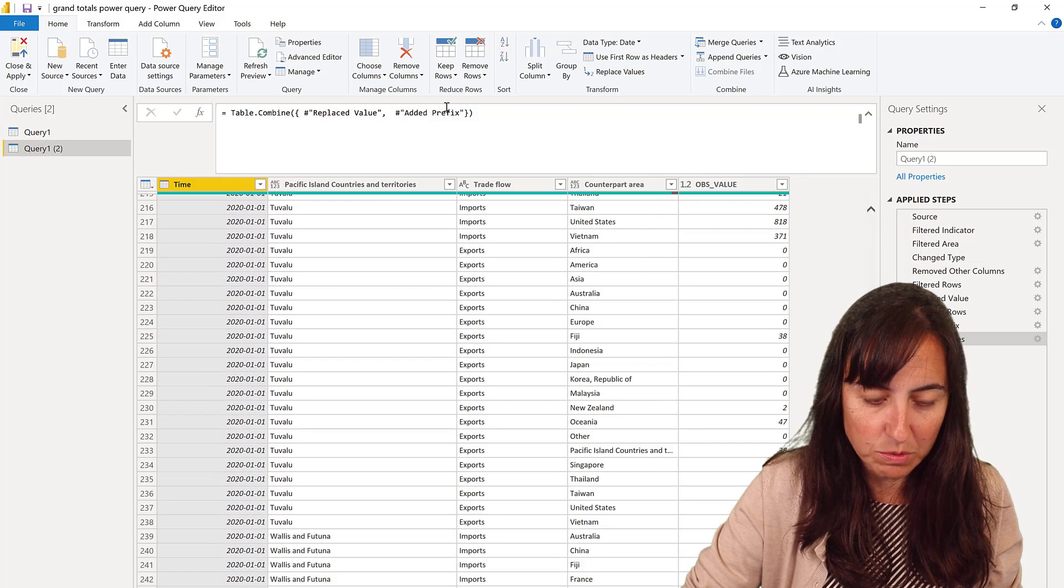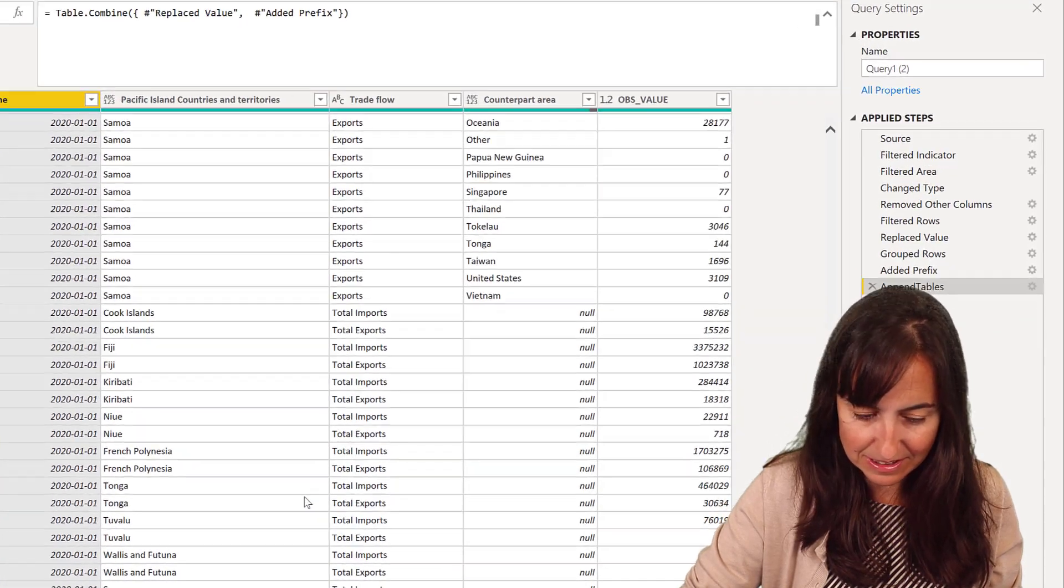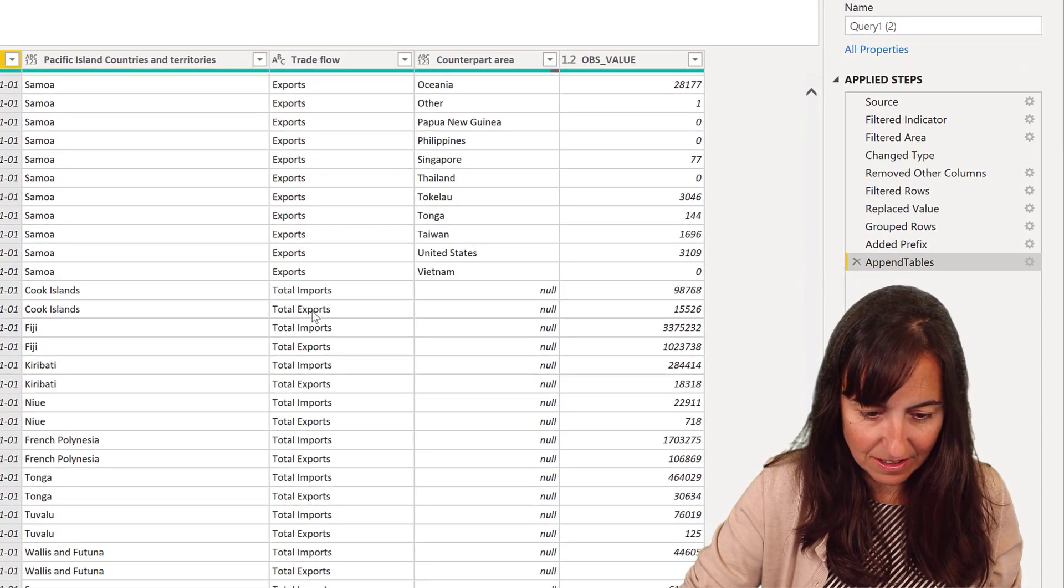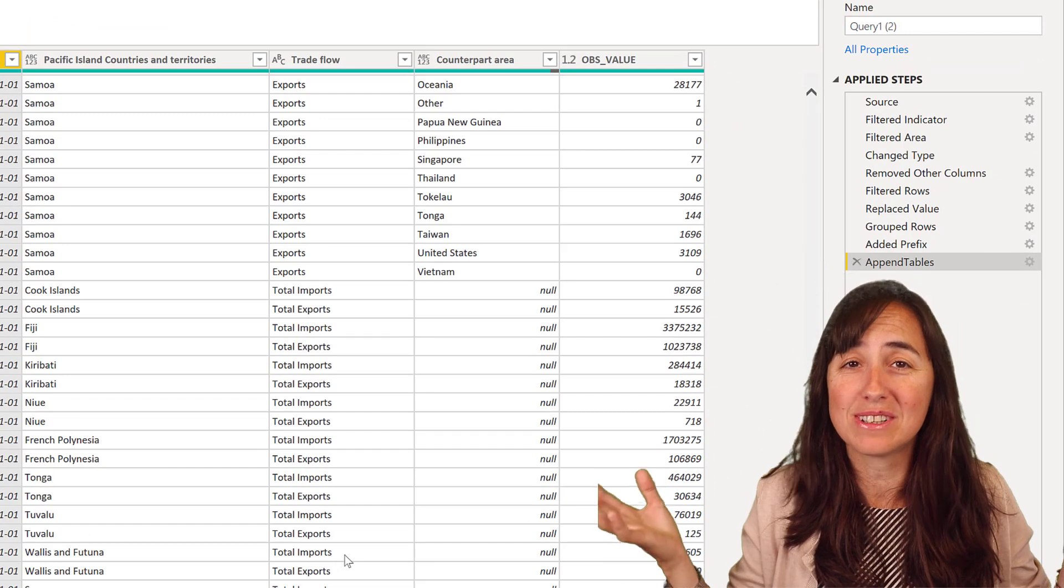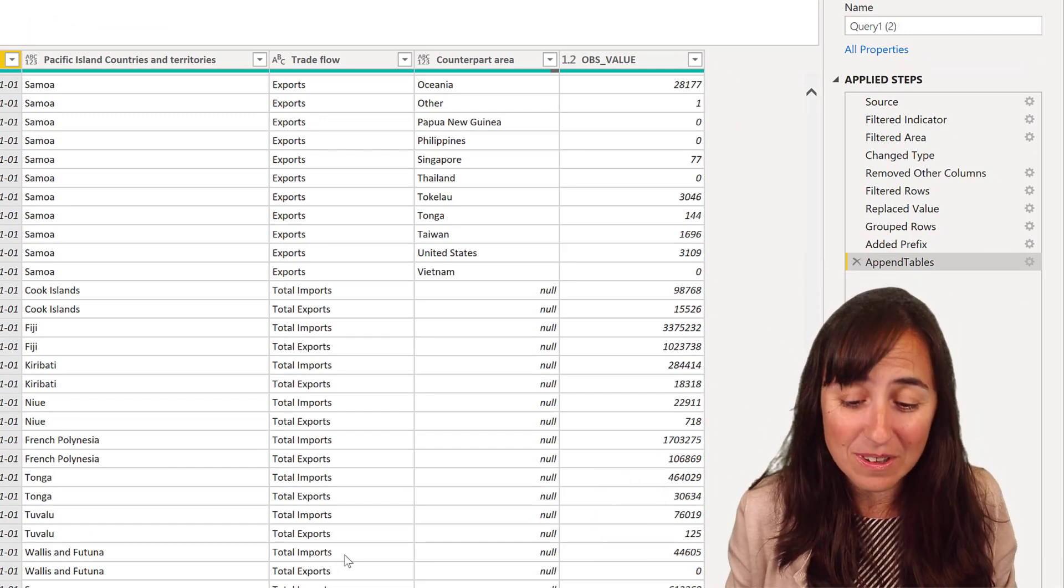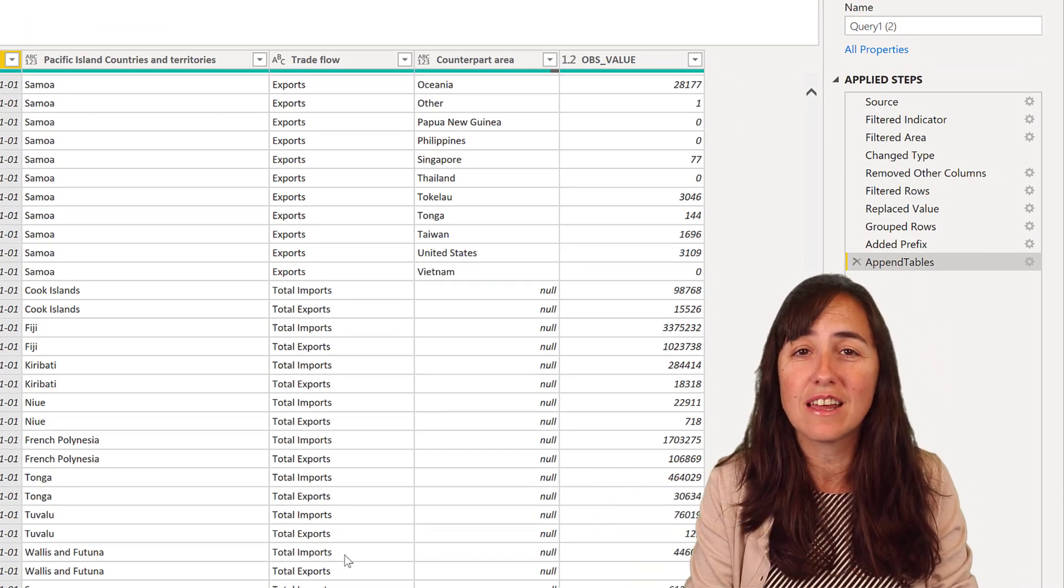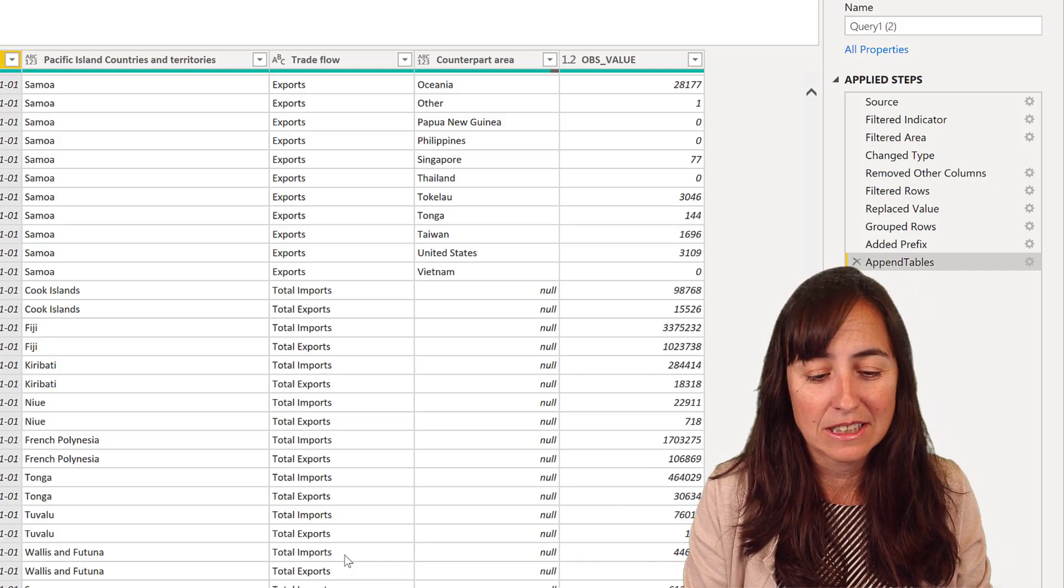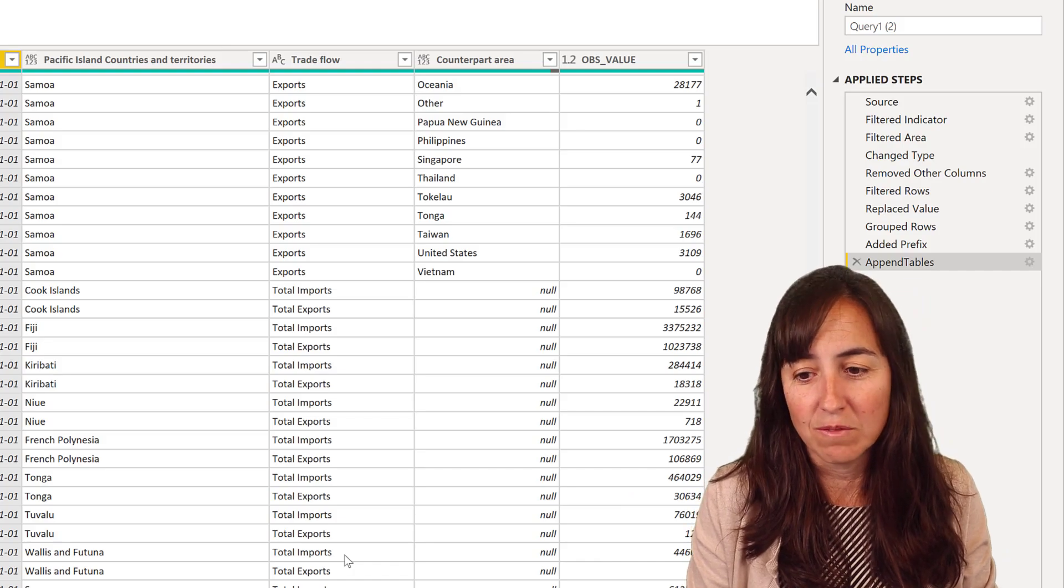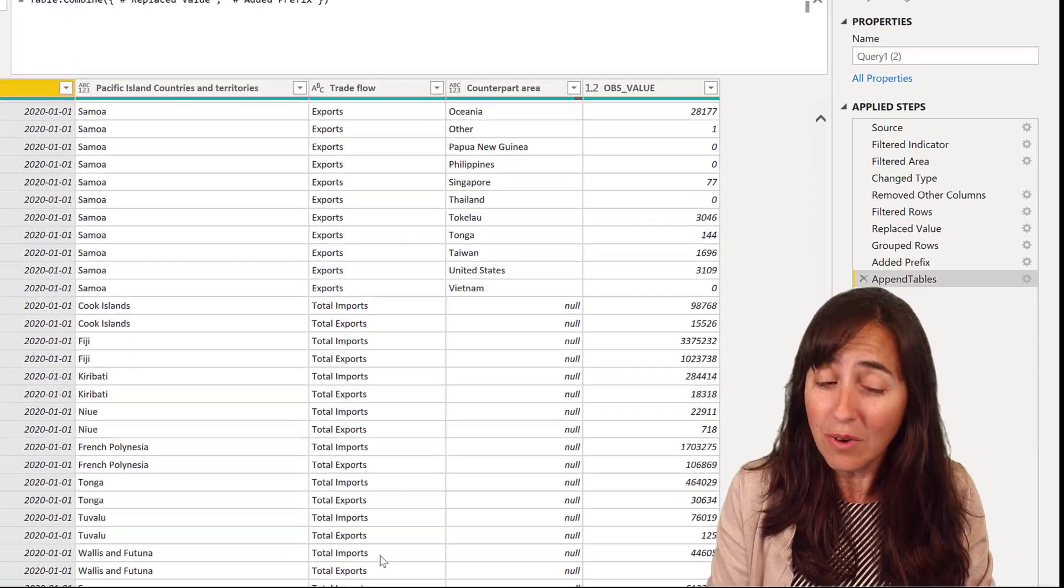Now here at the bottom, because we did the prefix, the last one is the total exports and total imports. Cool. Now we have the grand totals together with the subtotals. And now you can visualize them any way you want.